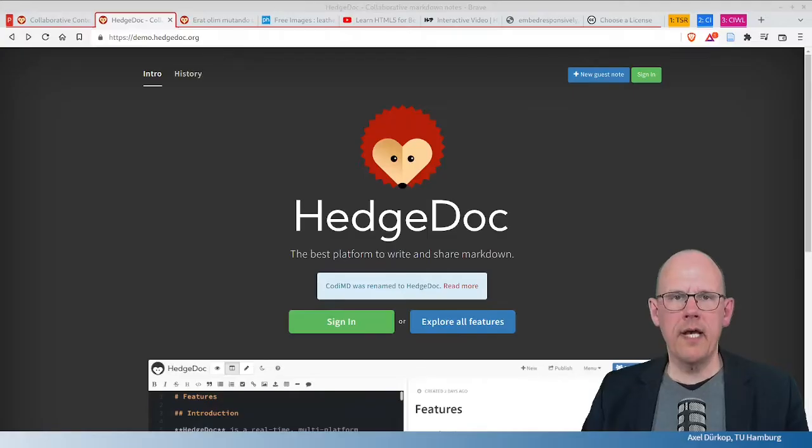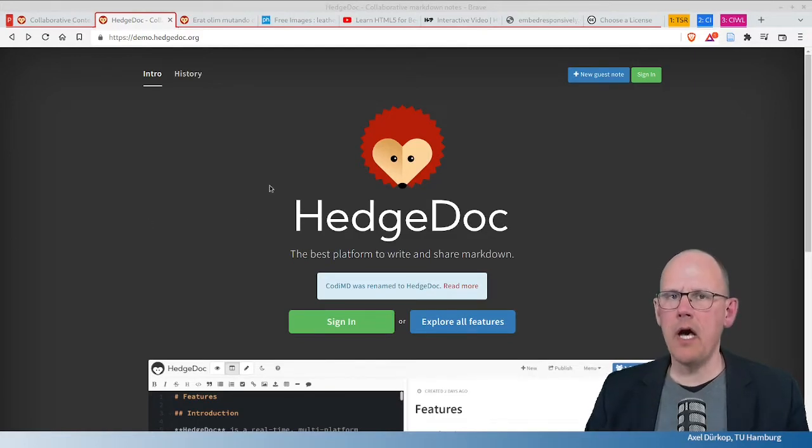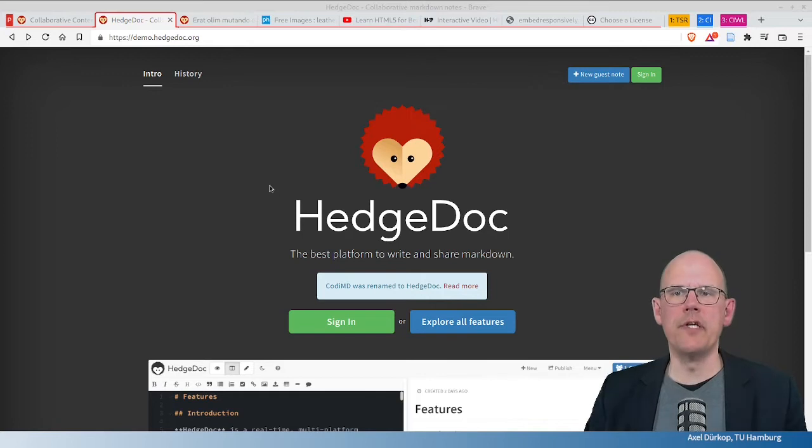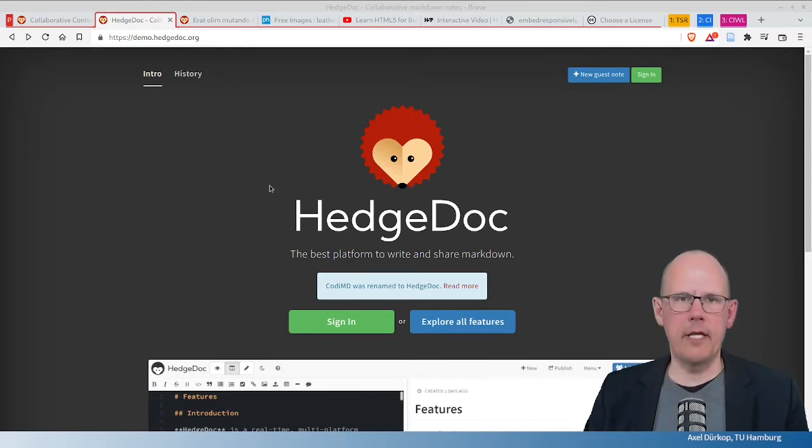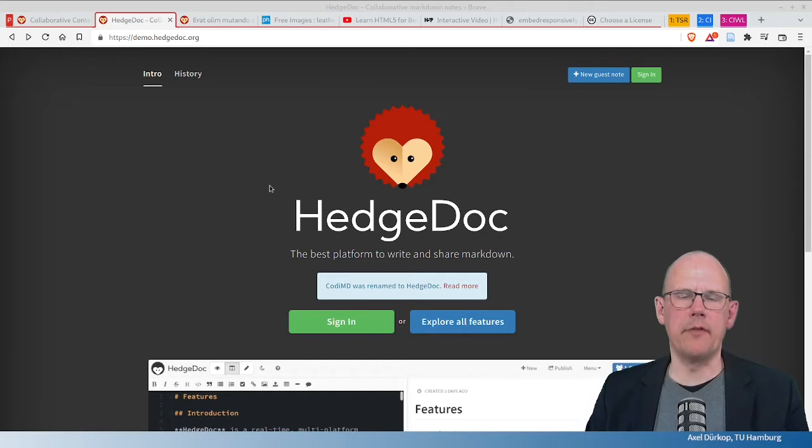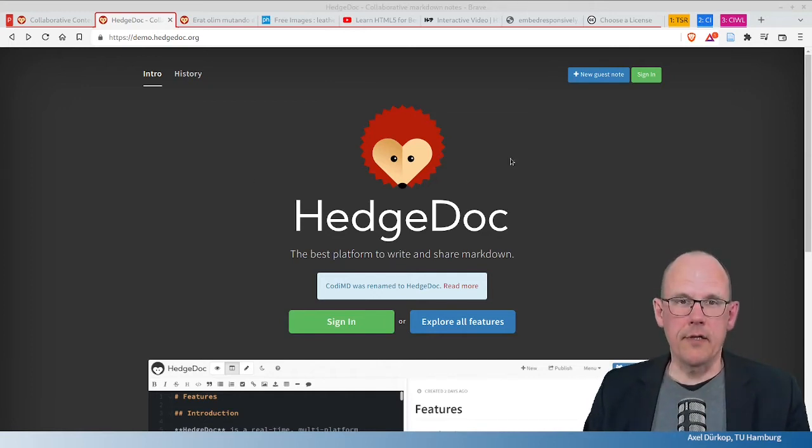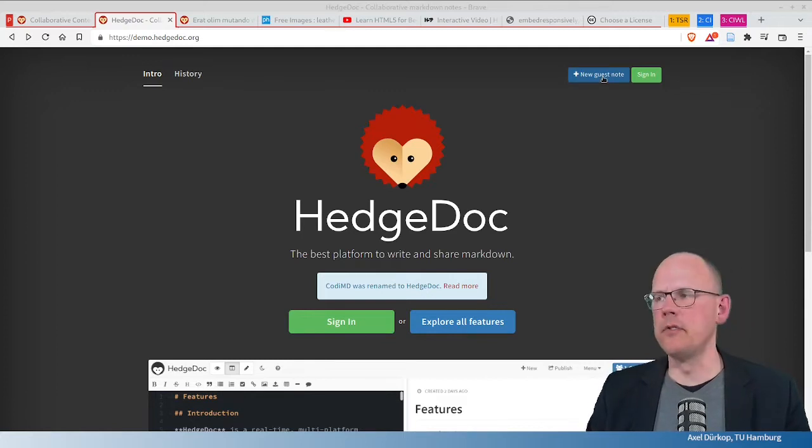What is HedgeDoc and how can you use it? As you can see, I'm at demo.hedgedoc.org, which is a demo instance from the developers in order to let people check out the potentials of HedgeDoc. All you need to do to get started is click on New Guest Note without any registration or login.